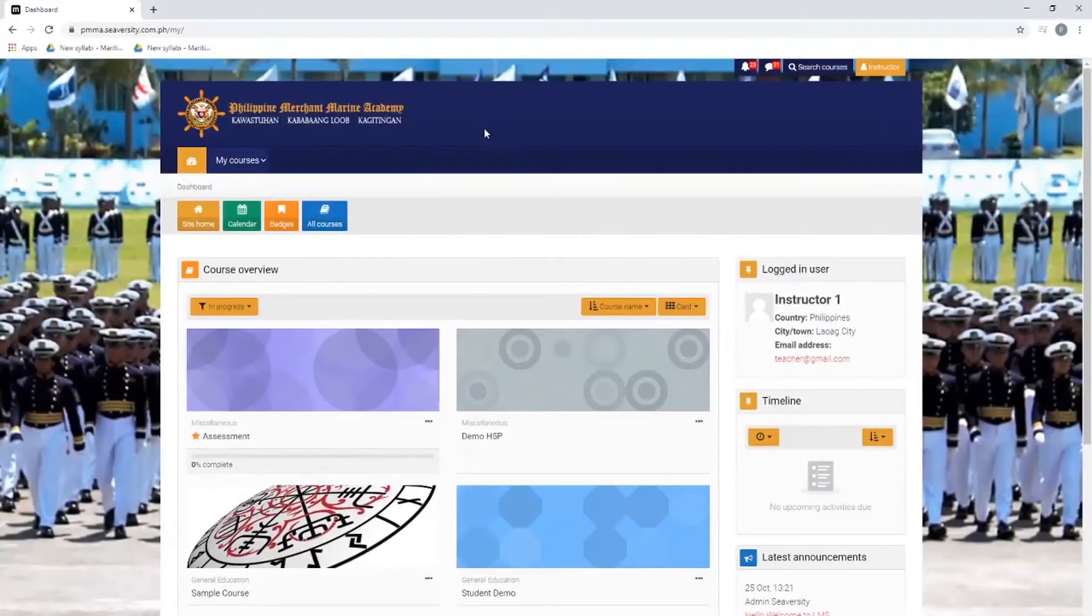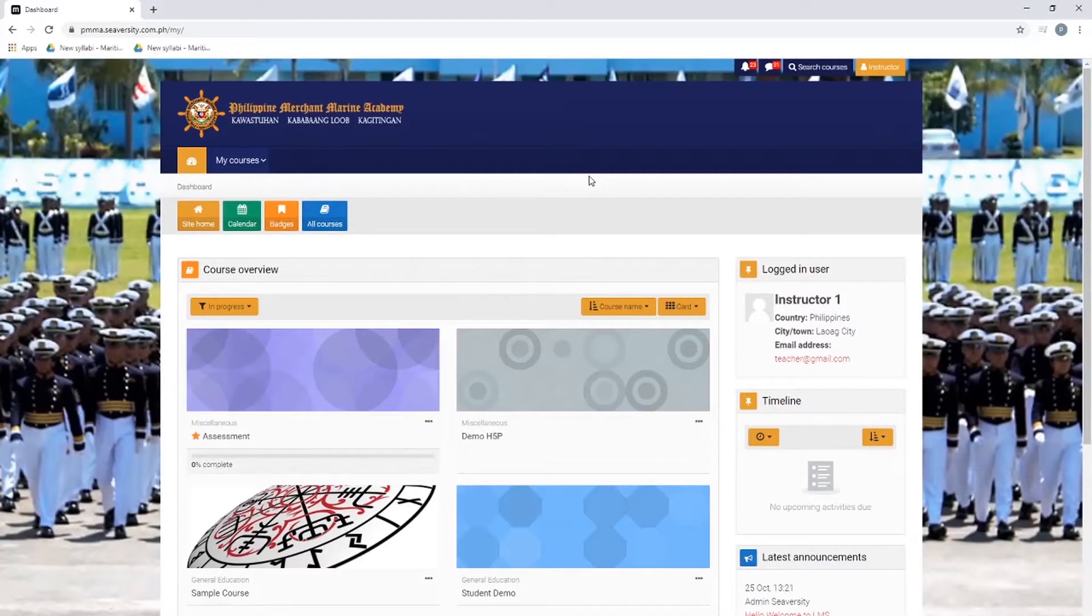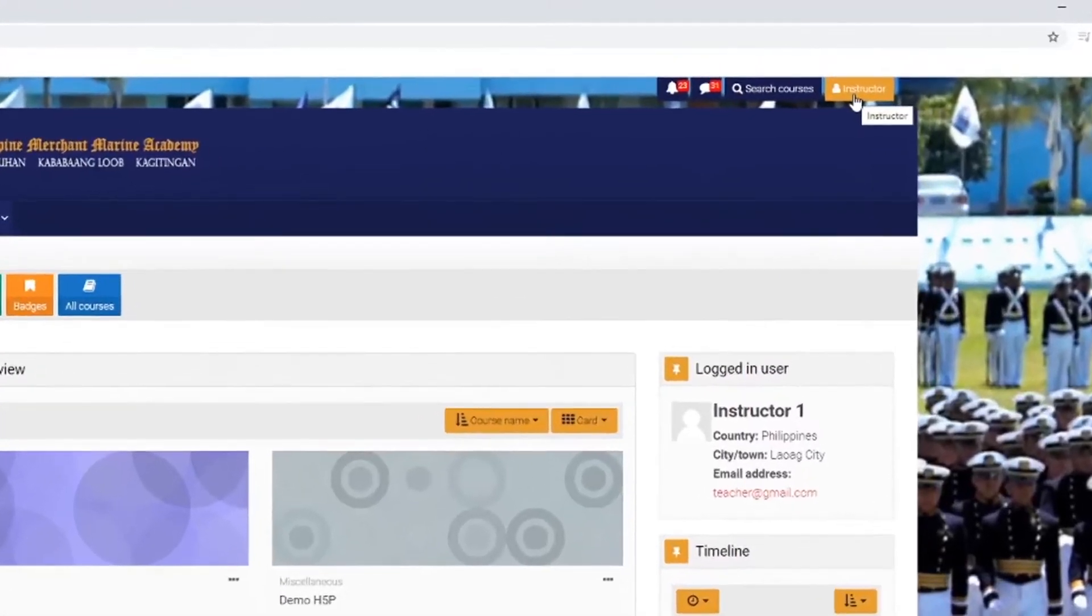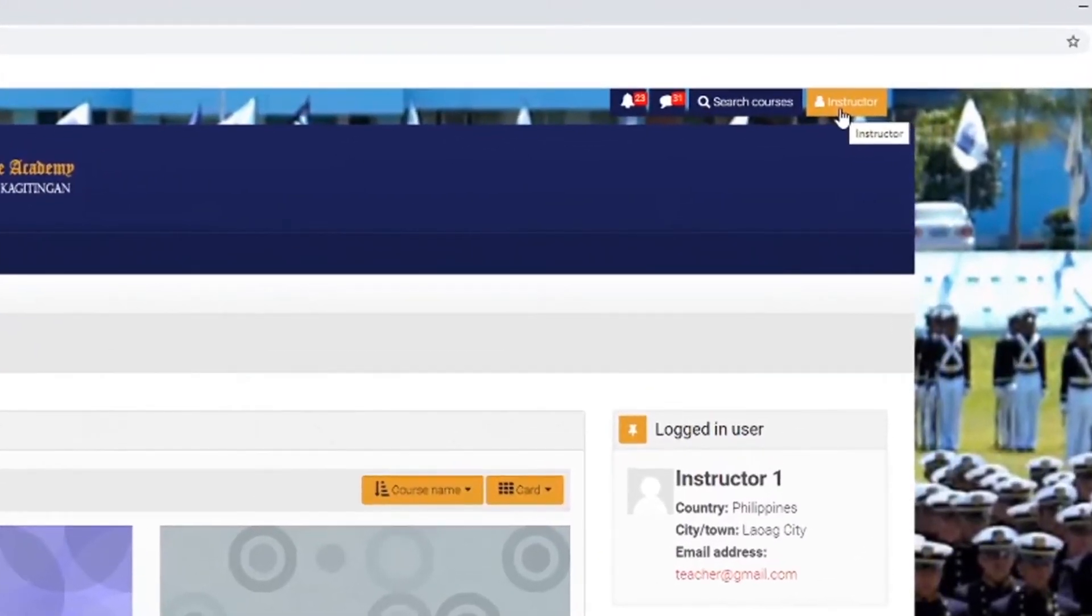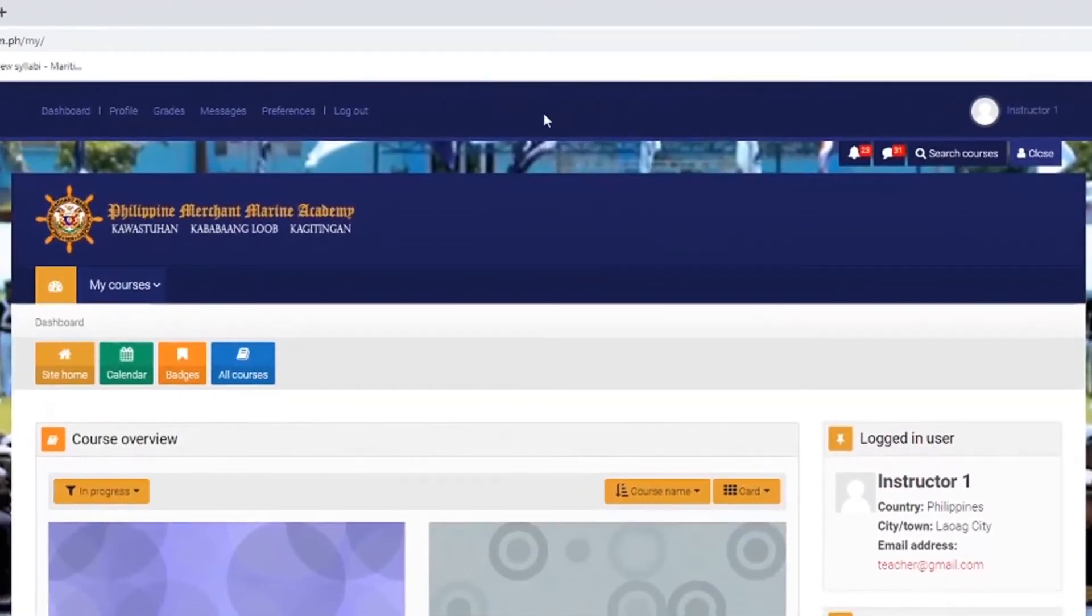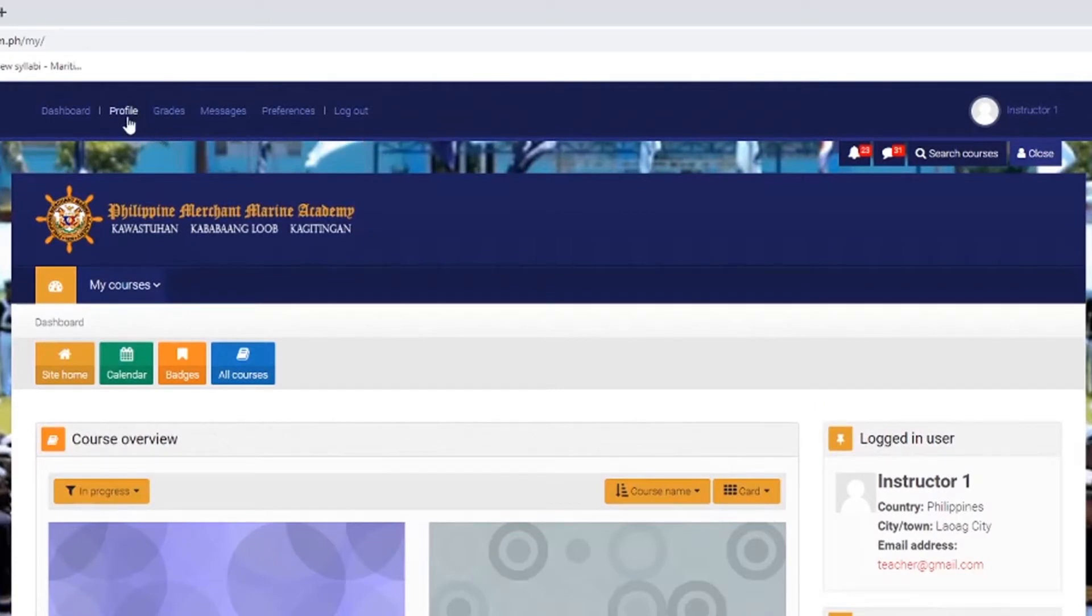This is the dashboard. This time I'll demonstrate how to edit your profile. On the upper right side, you'll see the menu. Click this and you can see the breadcrumb that composes of dashboard, profile, grades, and etc. Then click the profile.